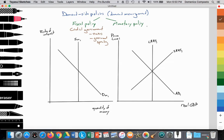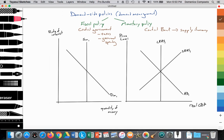Monetary policy is looking at the role of the central bank. The central bank can influence aggregate demand by increasing or decreasing the supply of money, which then impacts the interest rate, and the interest rate will then impact aggregate demand. This is what we're going to go over in this video.